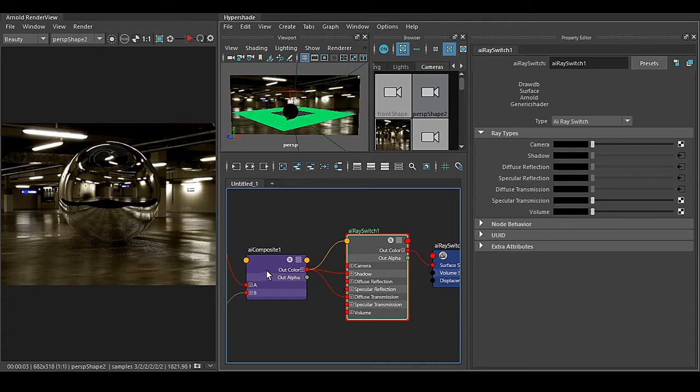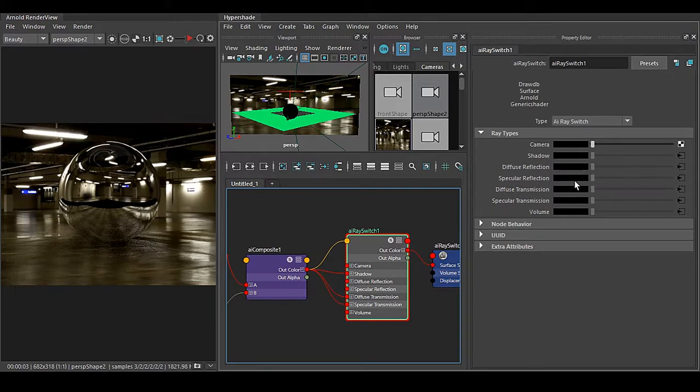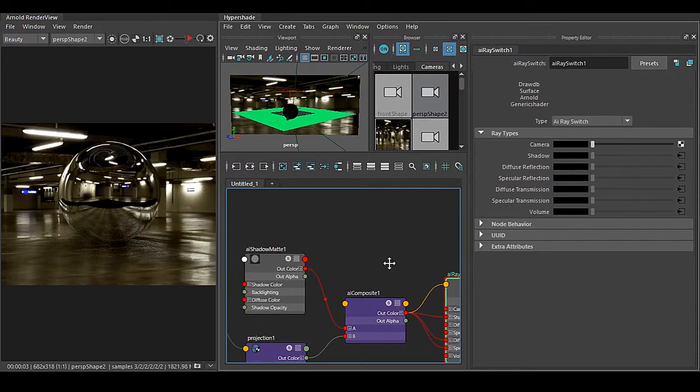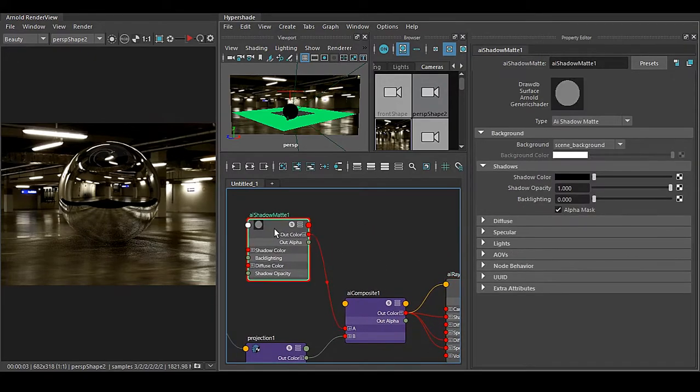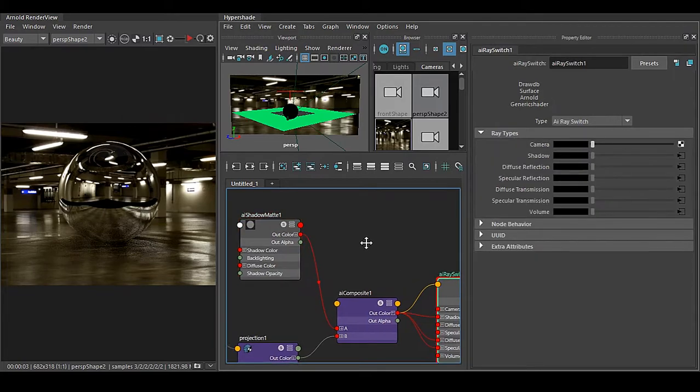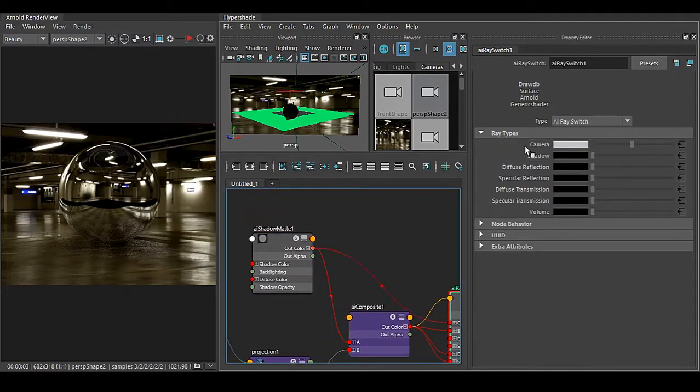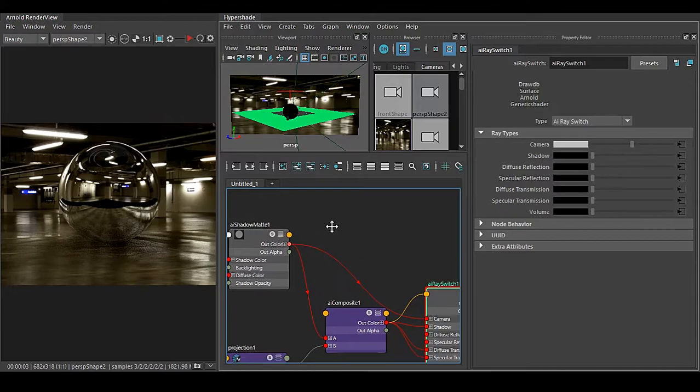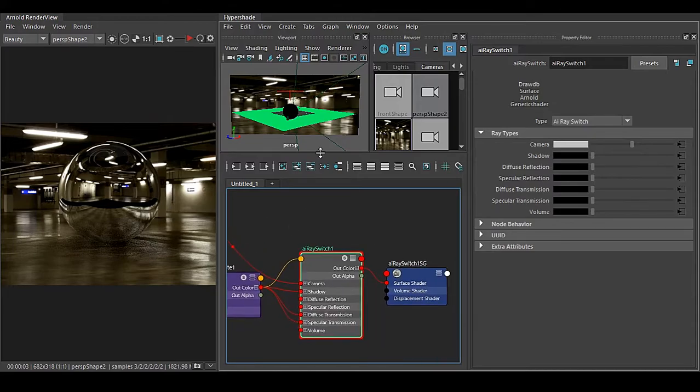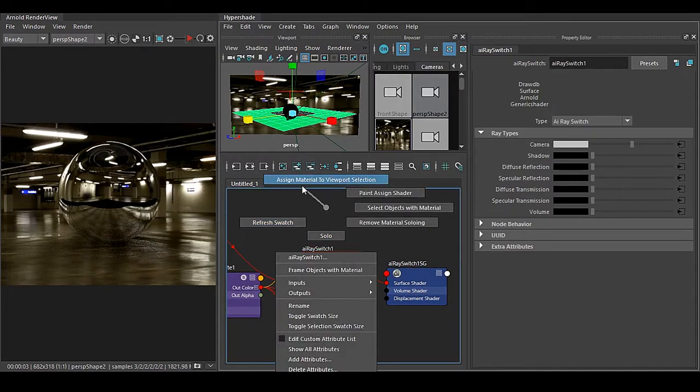Now first thing is that this composite node is going to be in Shadow, Diffuse Reflection, Specular Reflection, Diffuse Transmission, Specular Transmission and Volume. And in your Camera you have to have this Shadow Matte, drag and drop this to Camera slot. And now select it, right click and assign material to selection.